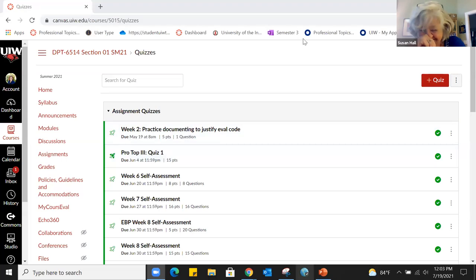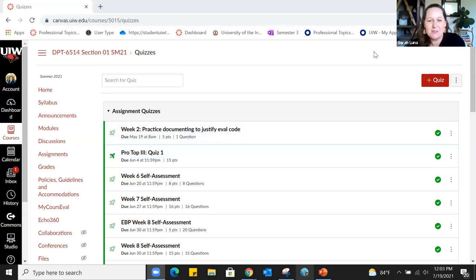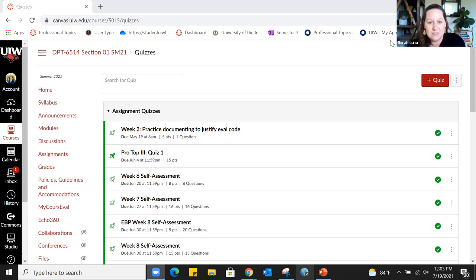I've been using Canvas for several semesters now as part of the pre-pilot, then the pilot in spring and summer. I use quizzes in some ways but not all ways. There are probably ways you intend to build quizzes that I don't have experience with, so I'm thankful for Melissa being here to answer those kinds of questions.